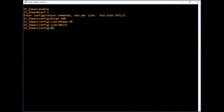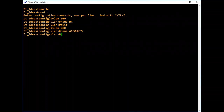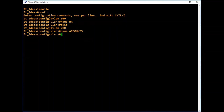Same way, we will create one more VLAN. Type 'vlan 200'. Now we will give a name to this VLAN and assign it to the accounts department. Type 'name ACCOUNTS'. Now we have created two VLANs — VLAN 100 assigned to HR and VLAN 200 assigned to Accounts. Like this we can create multiple VLANs on a Cisco switch.